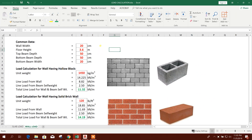Bismillahirrahmanirrahim. Dear viewers, today we will calculate wall load and beam self-weight load to get the total line load.